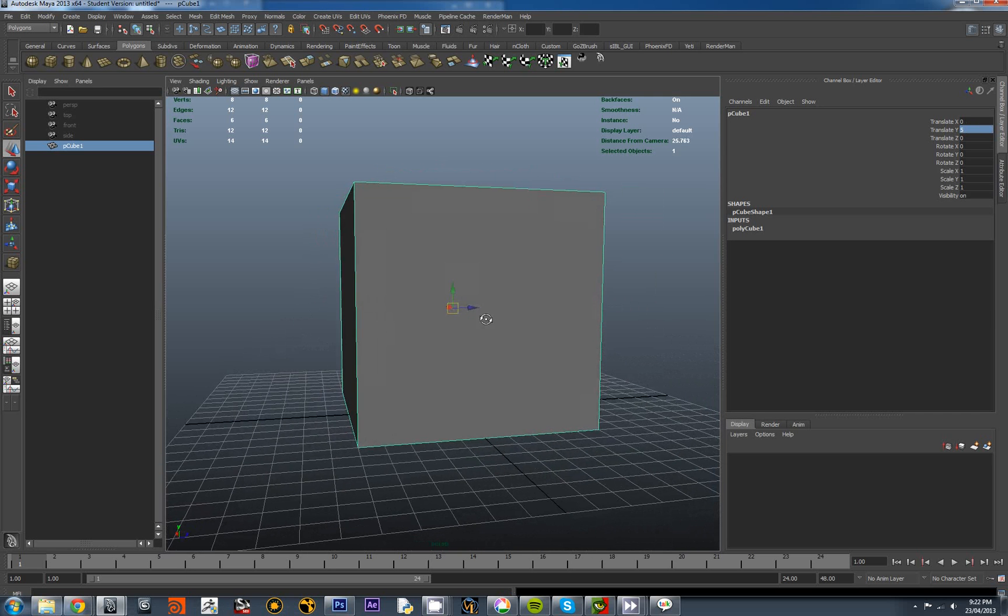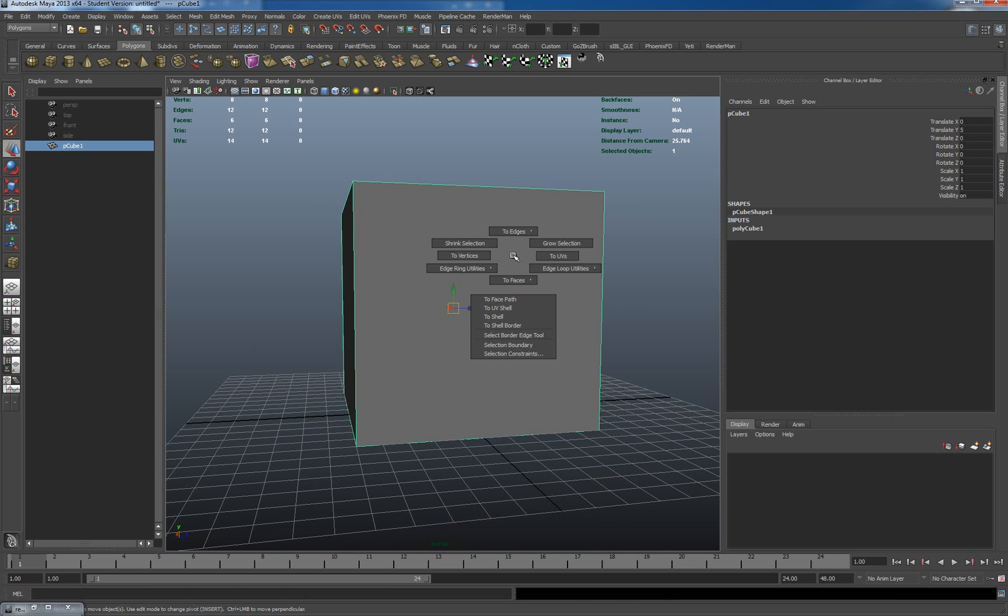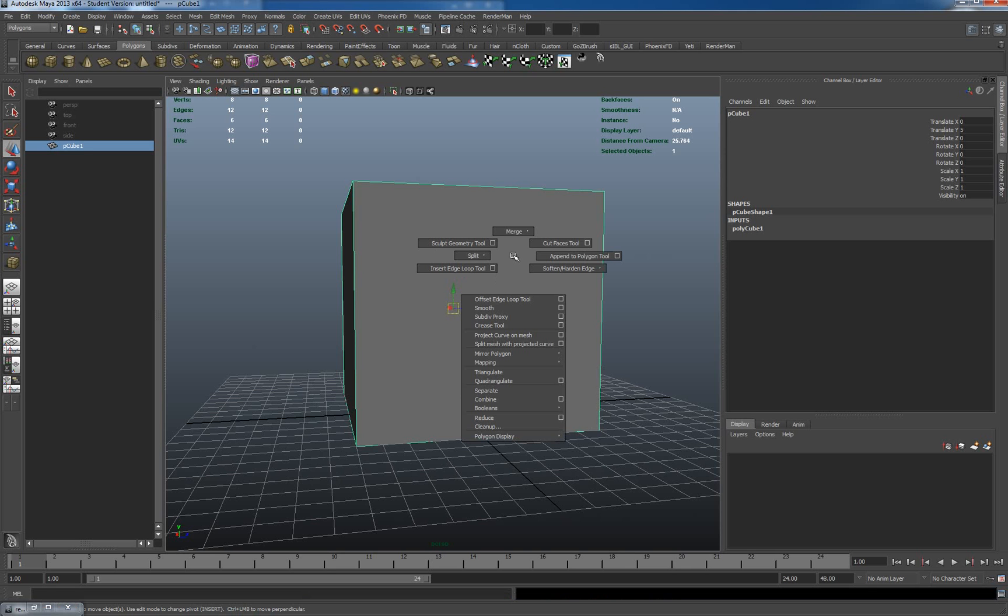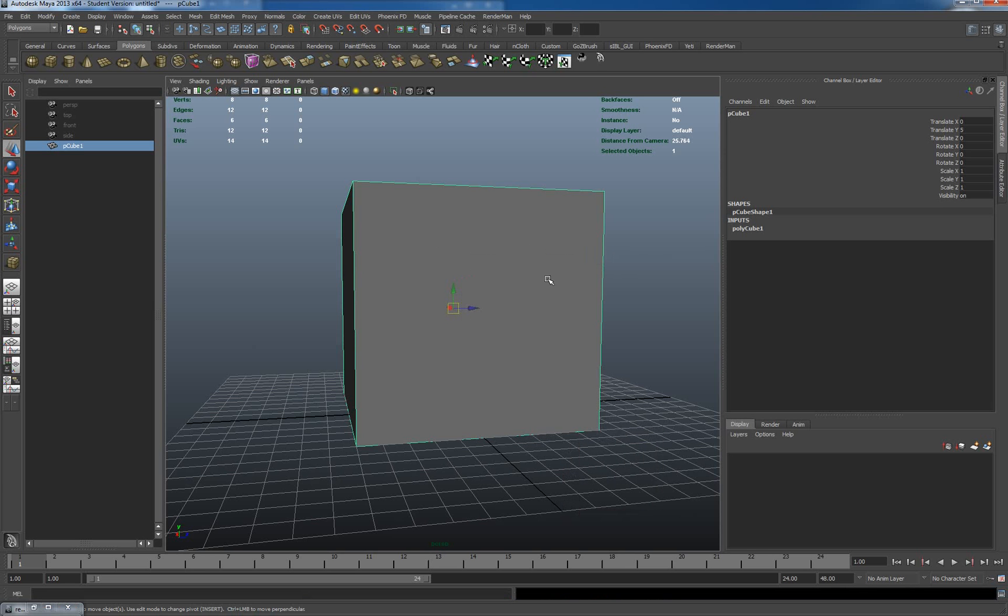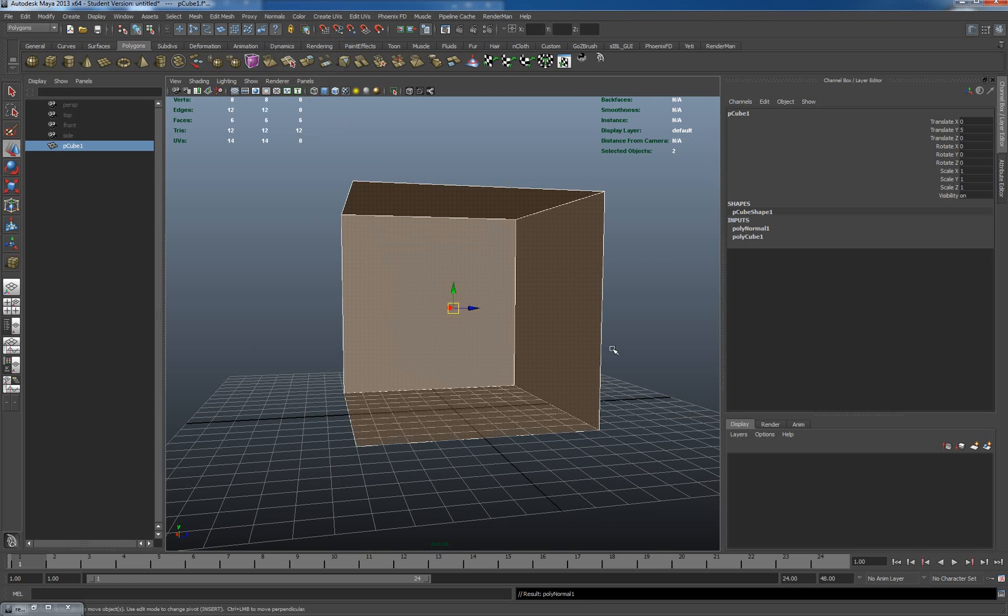I'm going to invert the normals. First, I'll make sure polygon display is set to backface coloring, then reverse the normals so I can see inside the box.